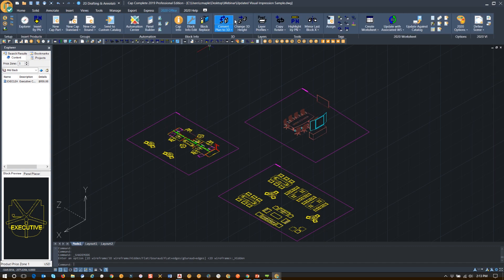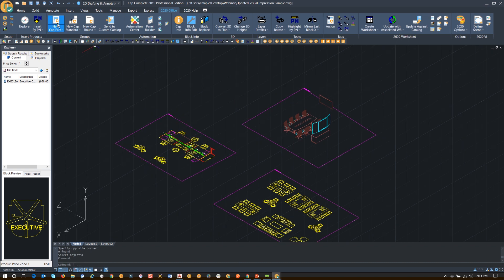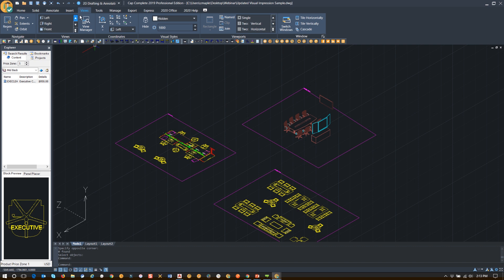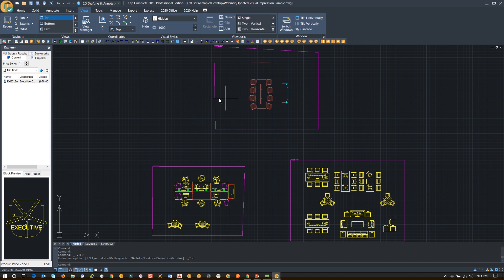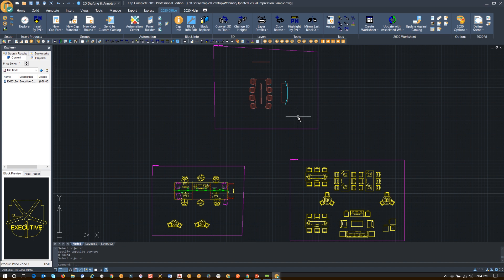Now, if you notice back here, my 'Convert Plan to 3D' has changed to 'Convert 3D to Plan,' so I can convert it back. Let me go back to view and plan here — top view. I don't think I selected them all. So let's go back to our 2020 Office menu, where the ribbon now says 'Convert 3D to Plan.' I'm going to go back in here and convert that back to plan view. It's not wanting to do that for me right now, so we're going to move on.